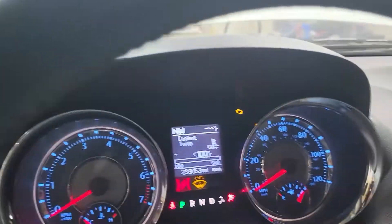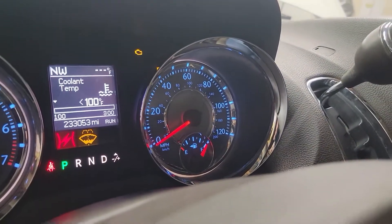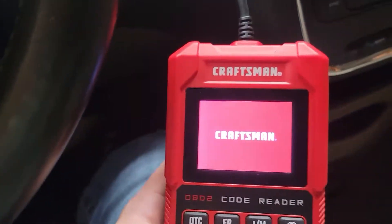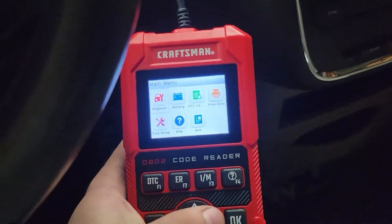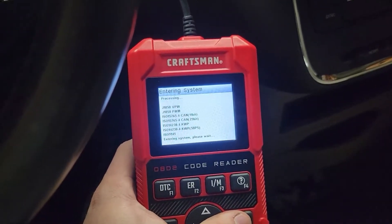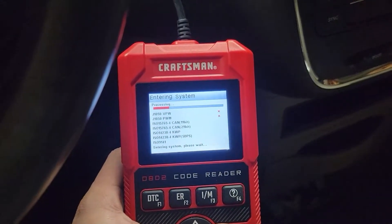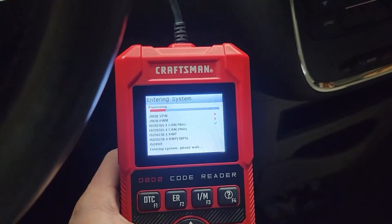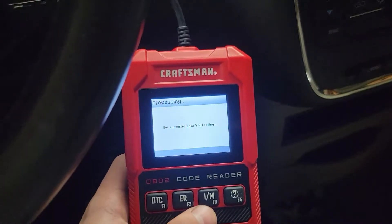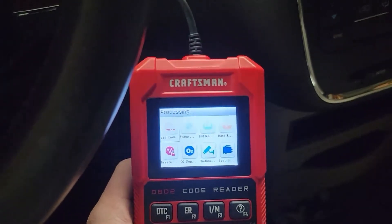All right, let's hook this scanner up real quick. There we go. Okay, diagnose it - diagnosing, we're entering the system. Okay, so we have three codes that need to be read.